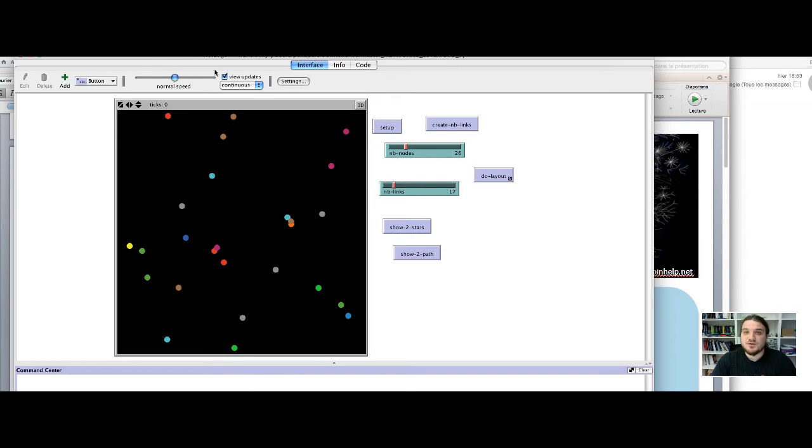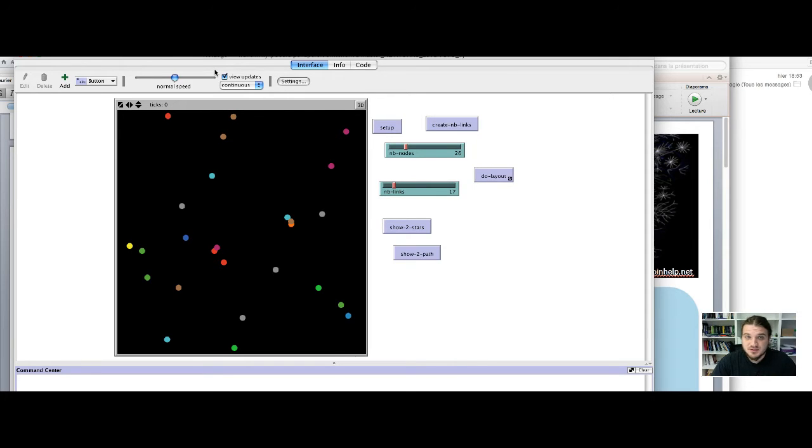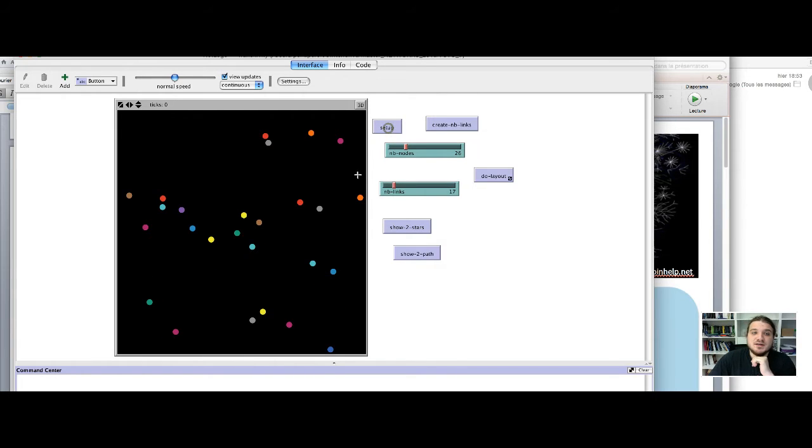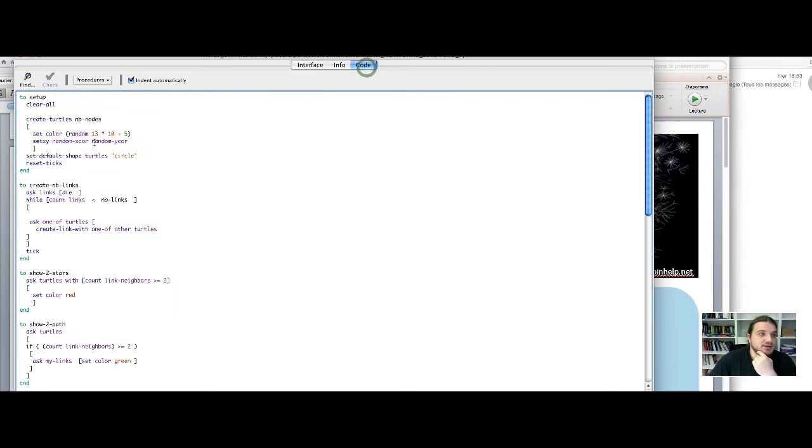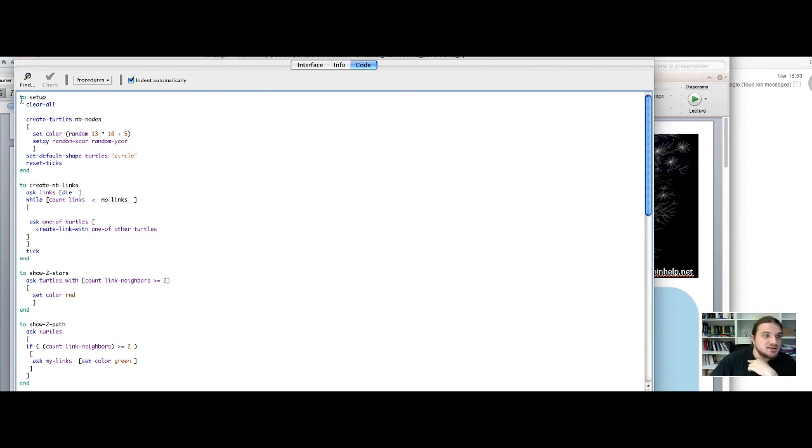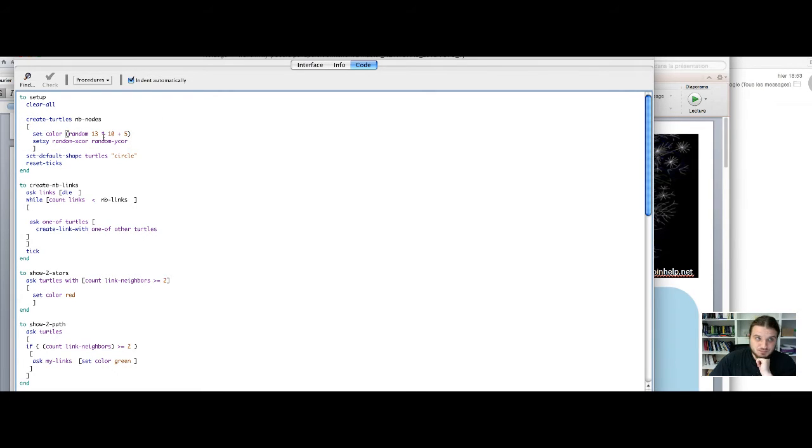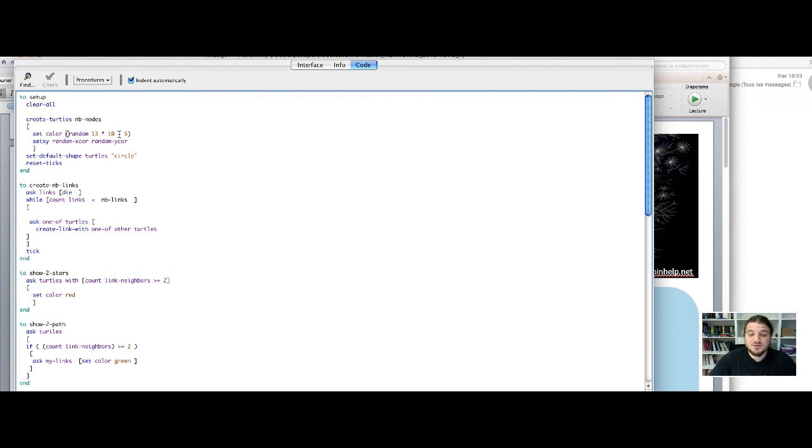I have created a NetLogo model that is on the platform. I have used the previous code with some modifications. The first one is that the color of the nodes are created at random at the launch of the model. So you can see that in my setup function, I ask every created turtle to set the color to be equal to a random number between 0 and 13 times 10 plus 5.